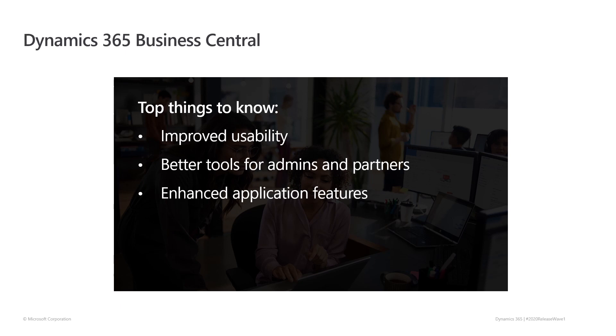This video highlights just some of what we've delivered in this release. To see the full list and descriptions of the new capabilities, visit our release plan.